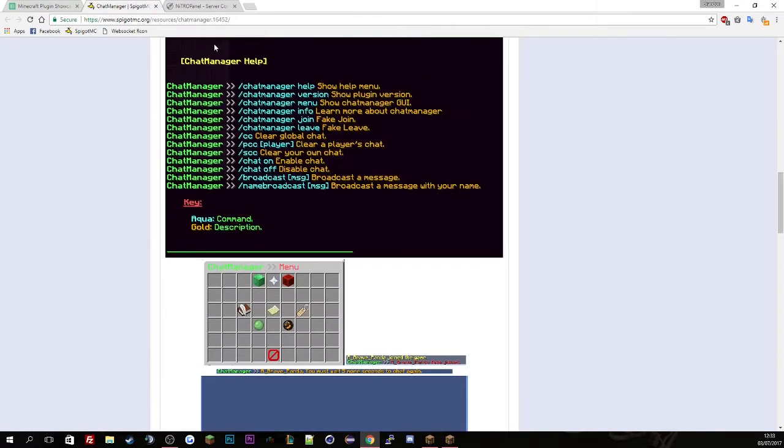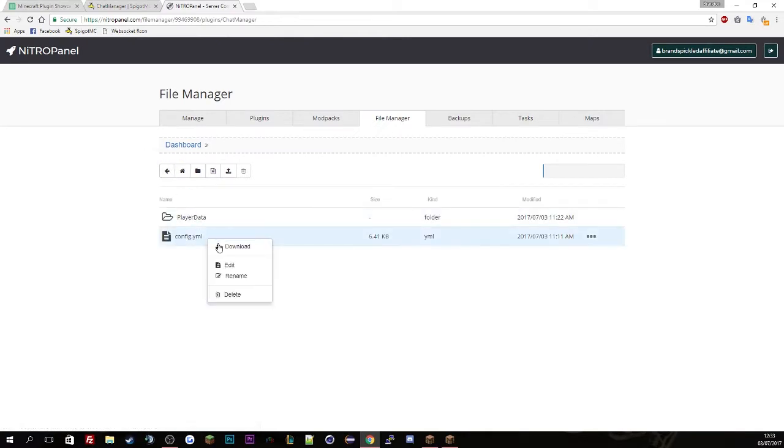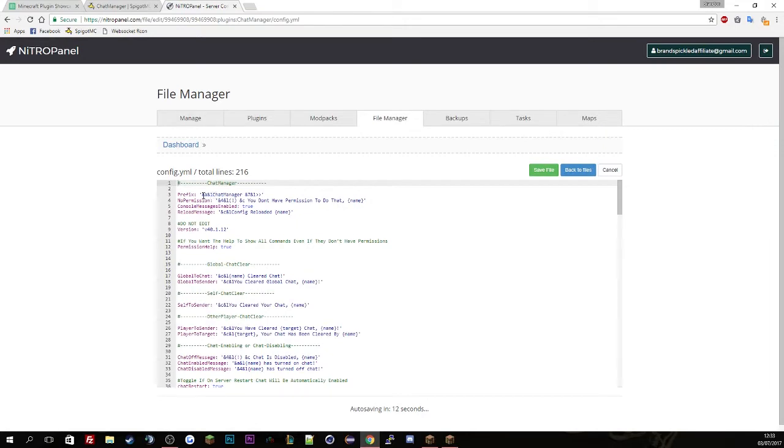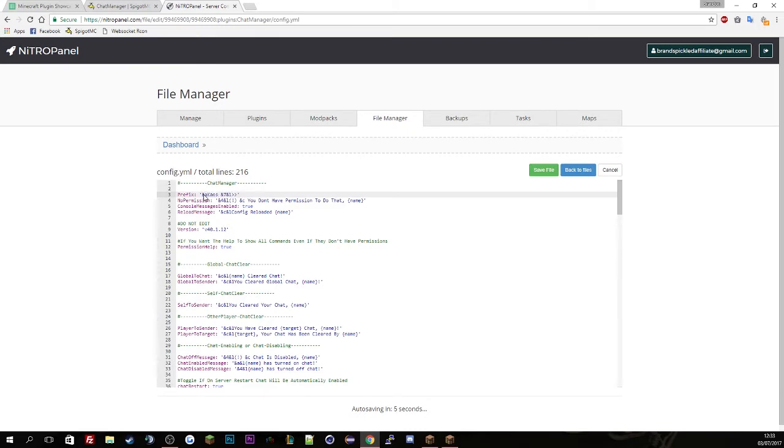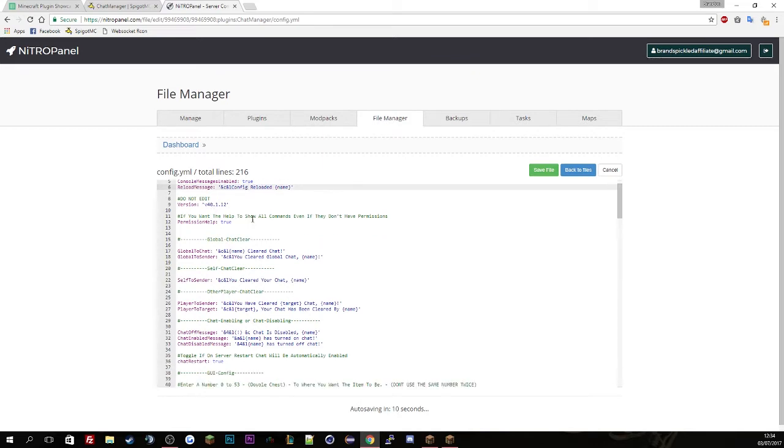So now the config file. Let's edit this file. So here's the prefix. It's green with a bold font. So if we just change this to my server name Chaoscraft. And I don't like everything bold, so that's fine how that is.